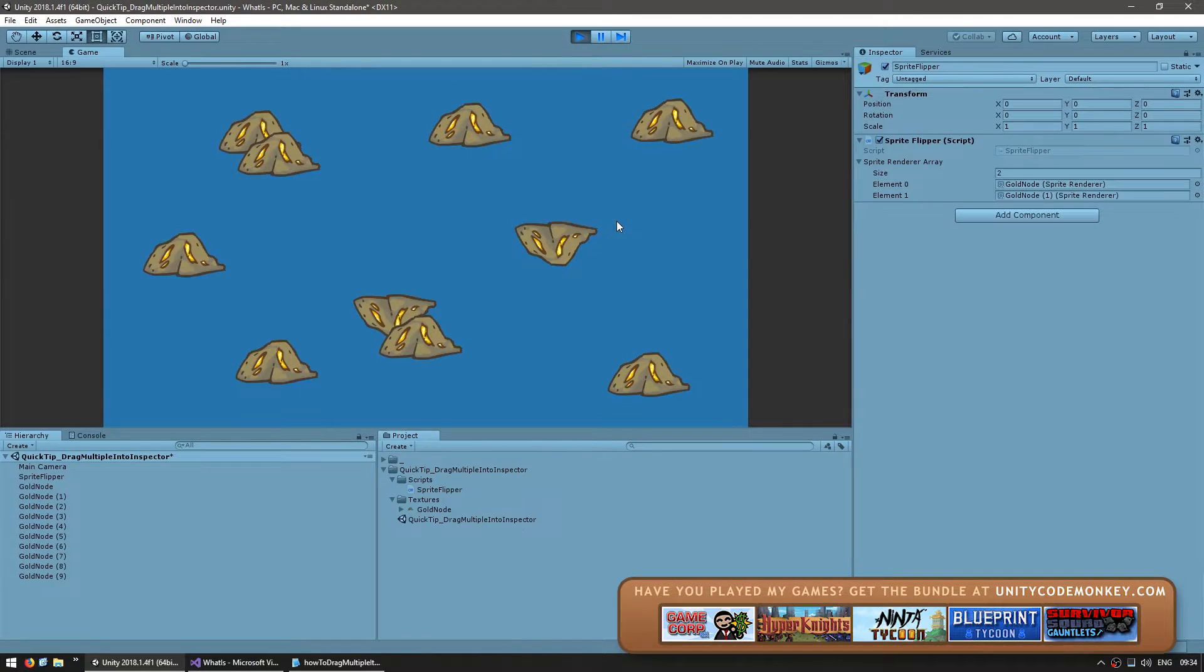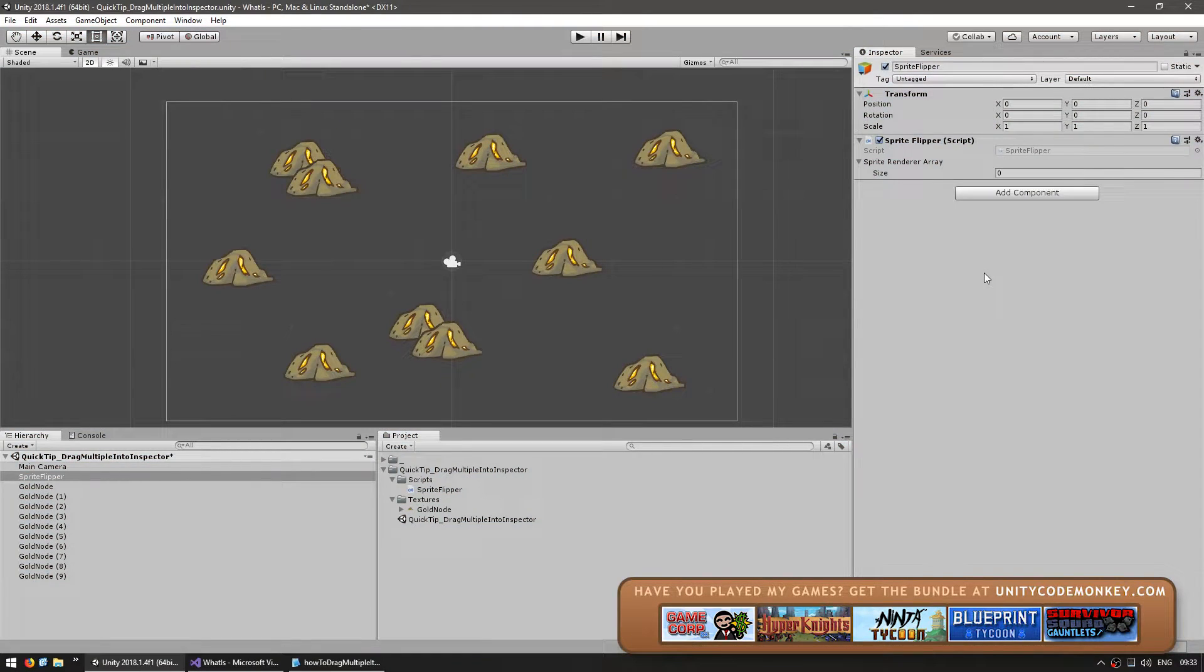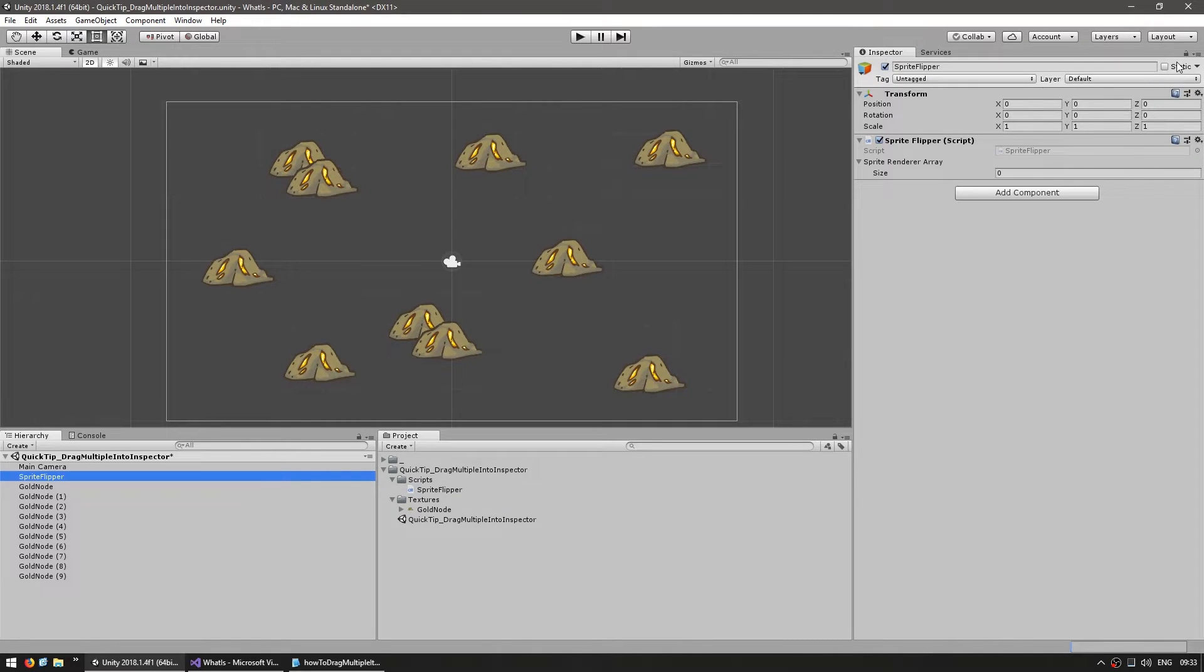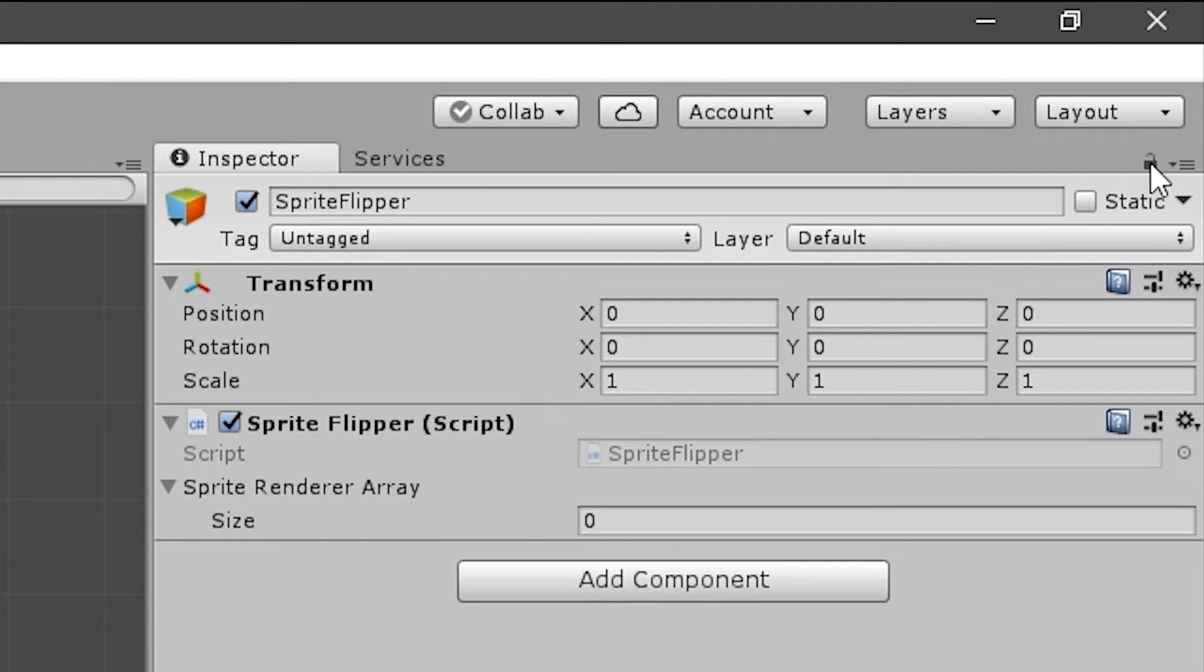So like that, only a few were flipped, but I want to flip them all. So the trick in here is to first select the game object with the script that you want, and now we can go up here and lock the inspector.